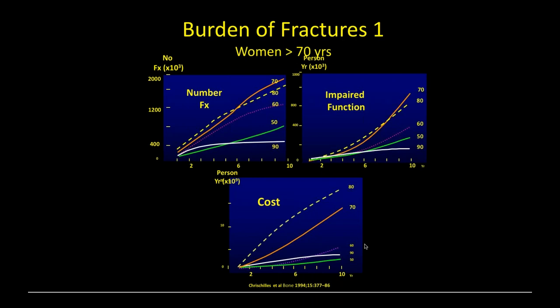What is the burden of fractures? There are three burdens I want to draw your attention to. The first: most fractures occur in women over 70 years of age. In terms of number of fractures, most of the burden is in women 70 to 80 years of age, and increasingly women in their 90s as individuals are living longer. In terms of impaired function, cost to themselves, and cost to the community, women 70 to 80 years of age represent the burden of disease. When you see people in this age group, the signal to think about treating them should be very, very high.